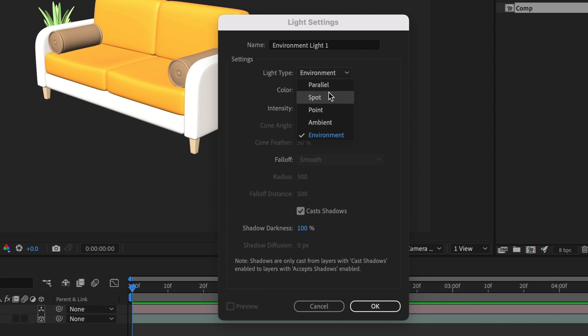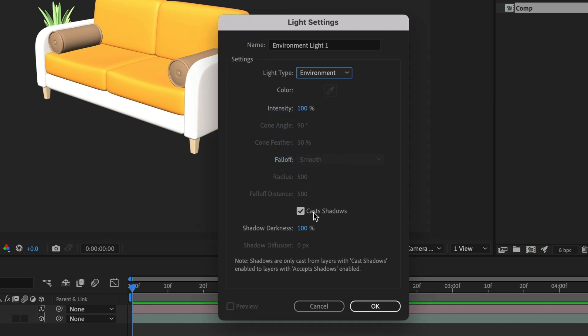I am using version 24.6.2. With environment light selected, you can see cast shadows is not grayed out. I'll leave it selected and select OK.